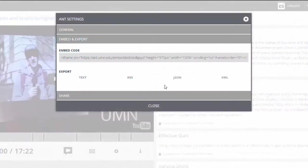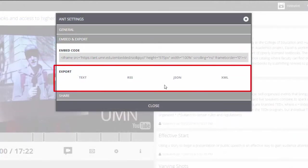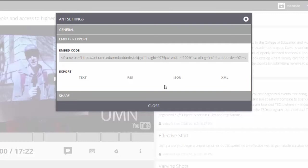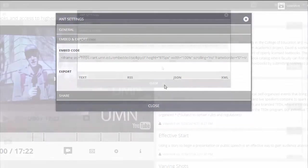You can export your text annotations without the video. Choose from one of the available file formats to download the text annotations. Please note, at this time, VideoAnt does not support video export.